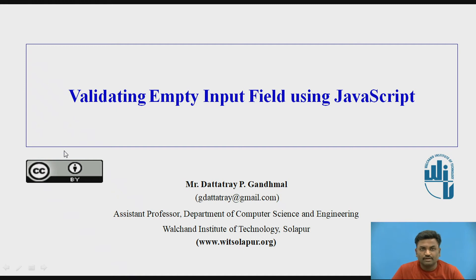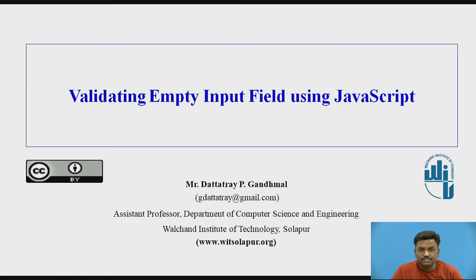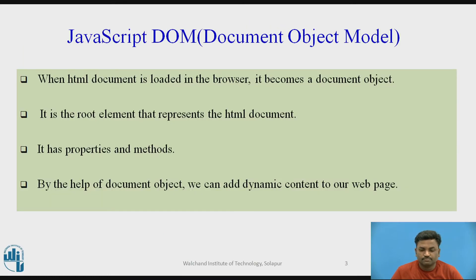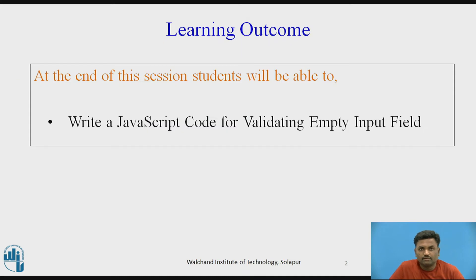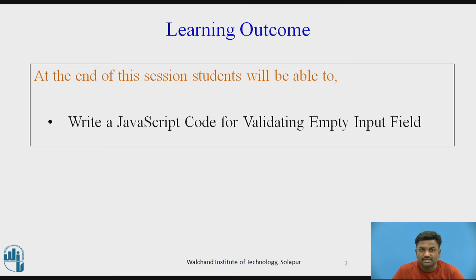Hello everyone, welcome to this video series. This second video will cover validating empty input fields using JavaScript. At the end of this video, students will be able to write JavaScript code for validating empty input fields.